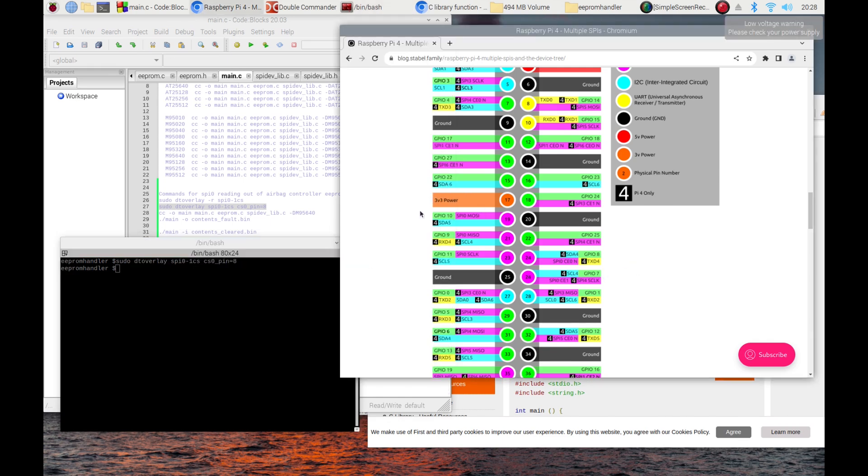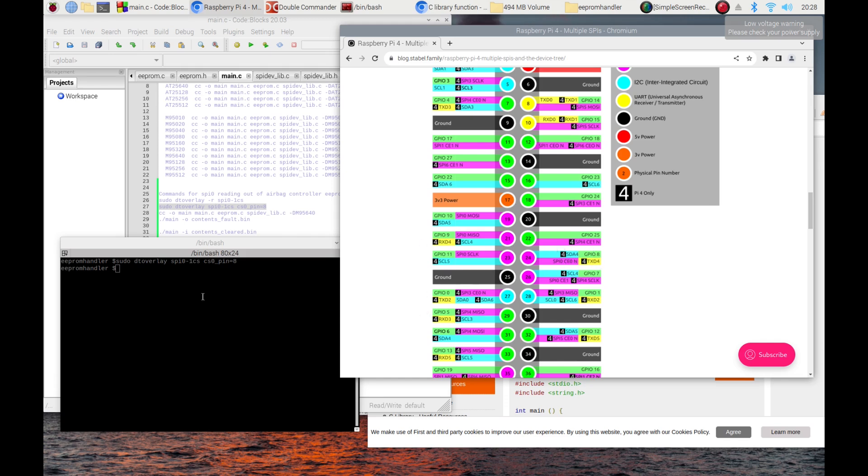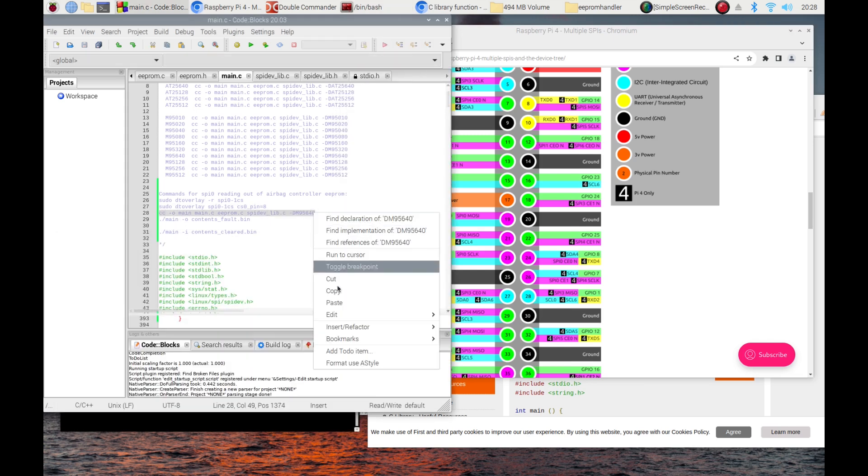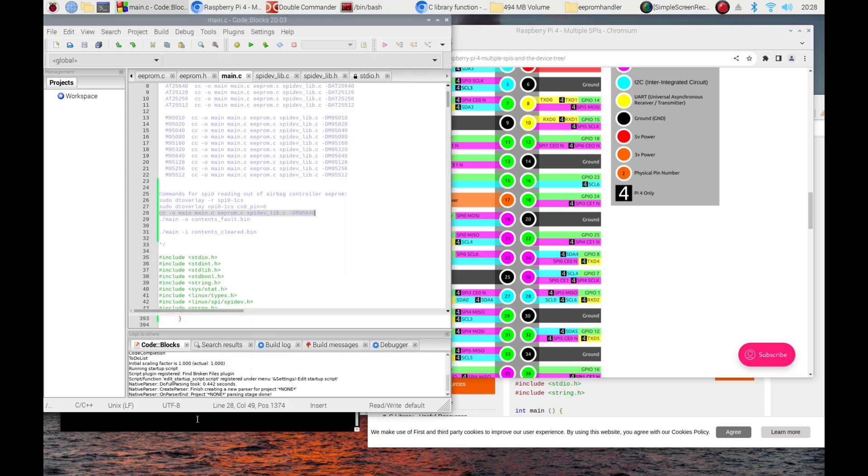First, you need to enable the SPI 0 peripheral with one chip select line on GPIO 8. This matches the pins to which we have connected the EEPROM chip. Then, if you have not yet done so before, compile the code to talk to the chip.